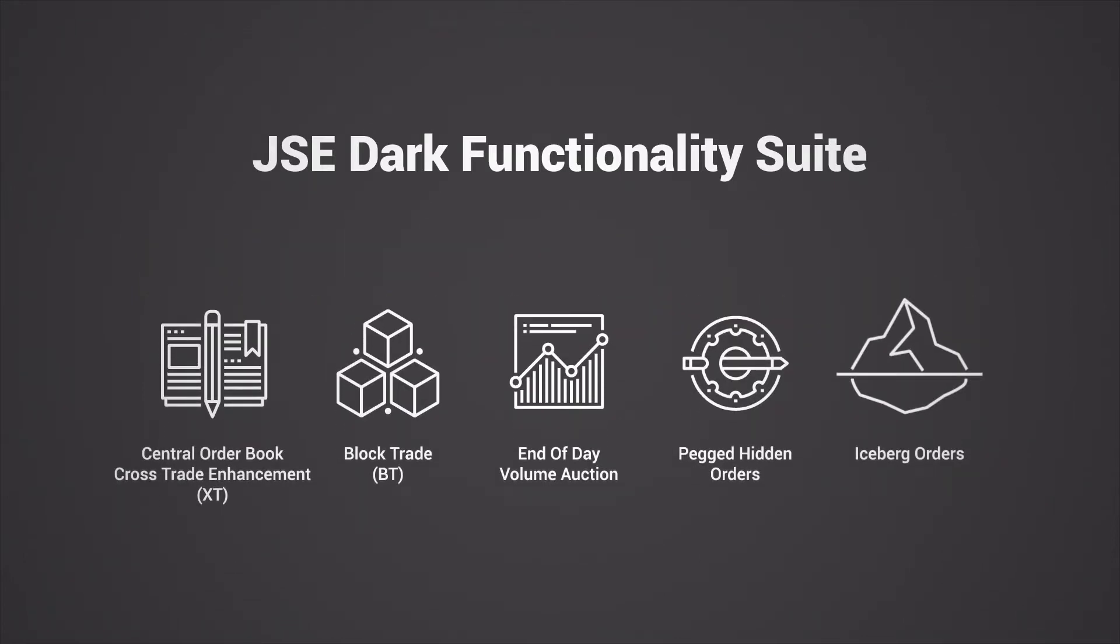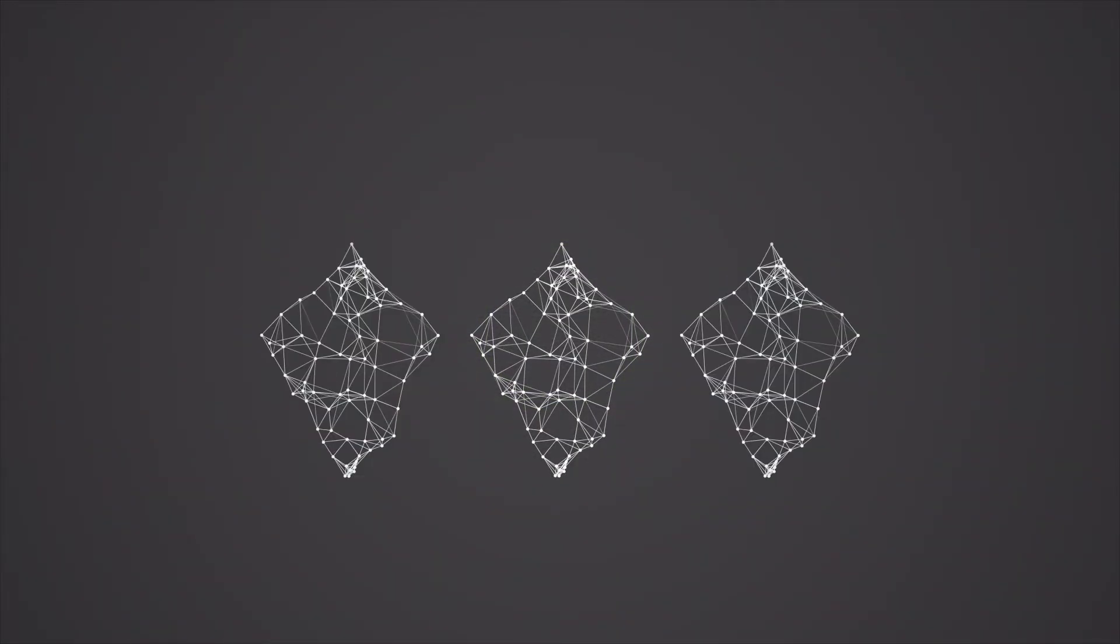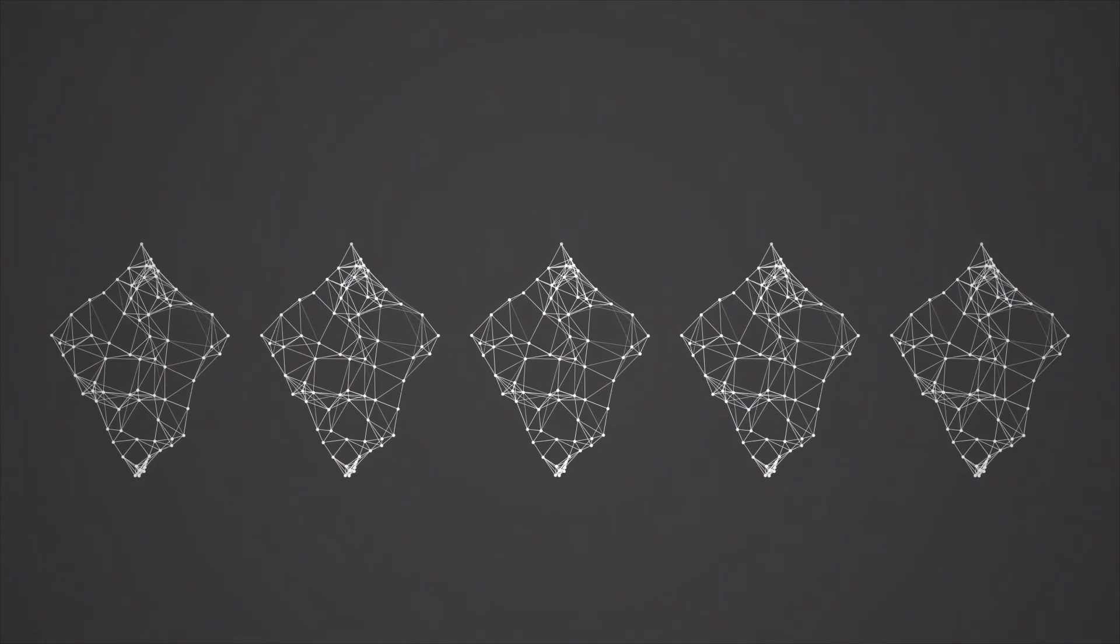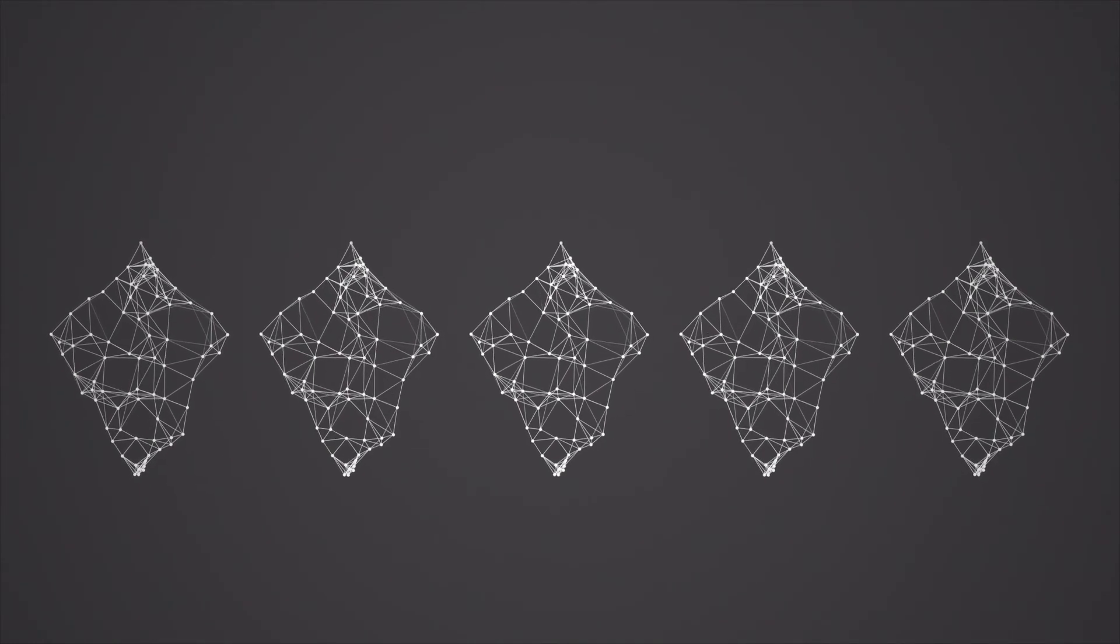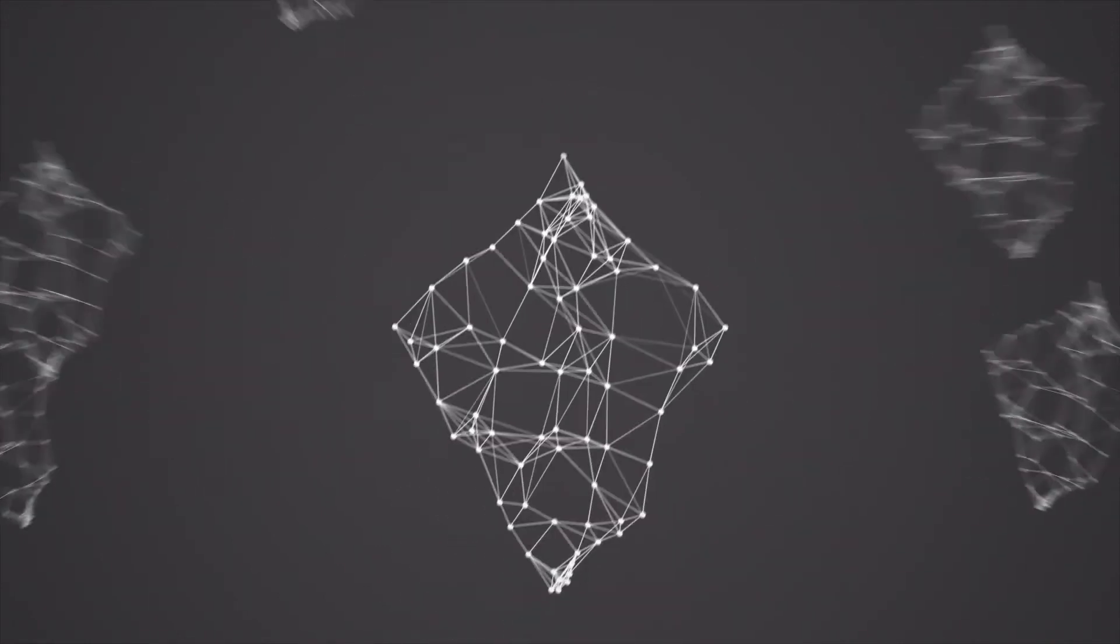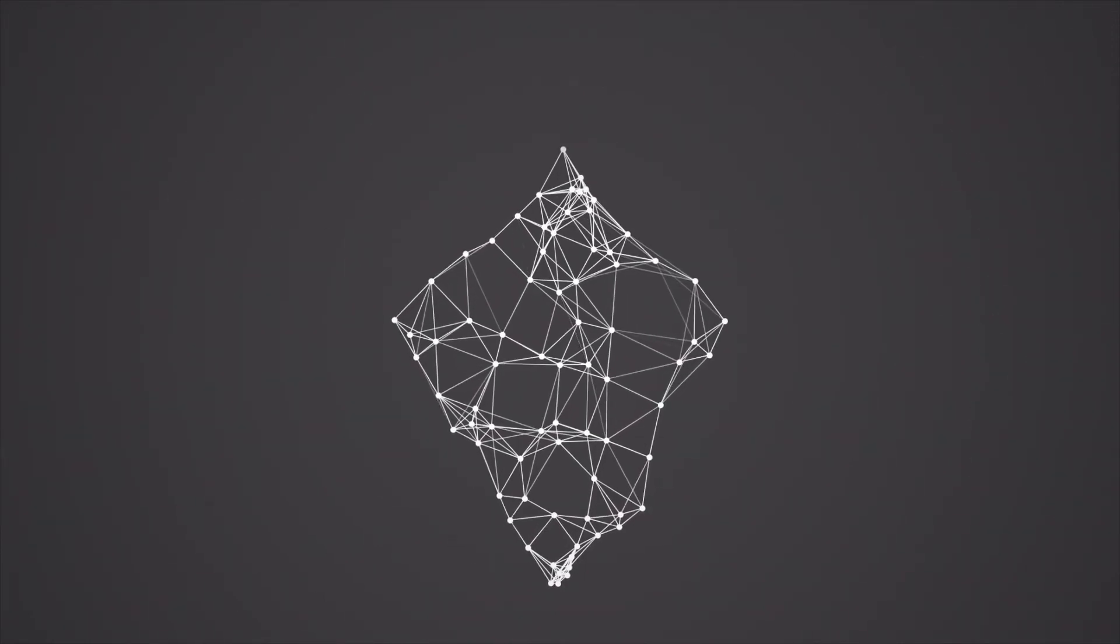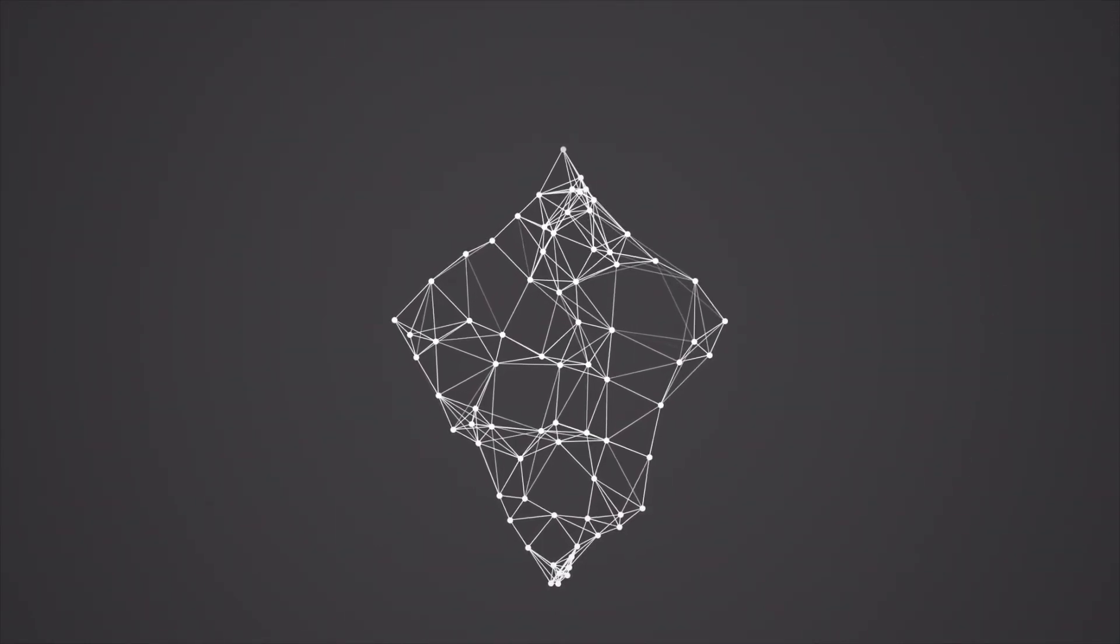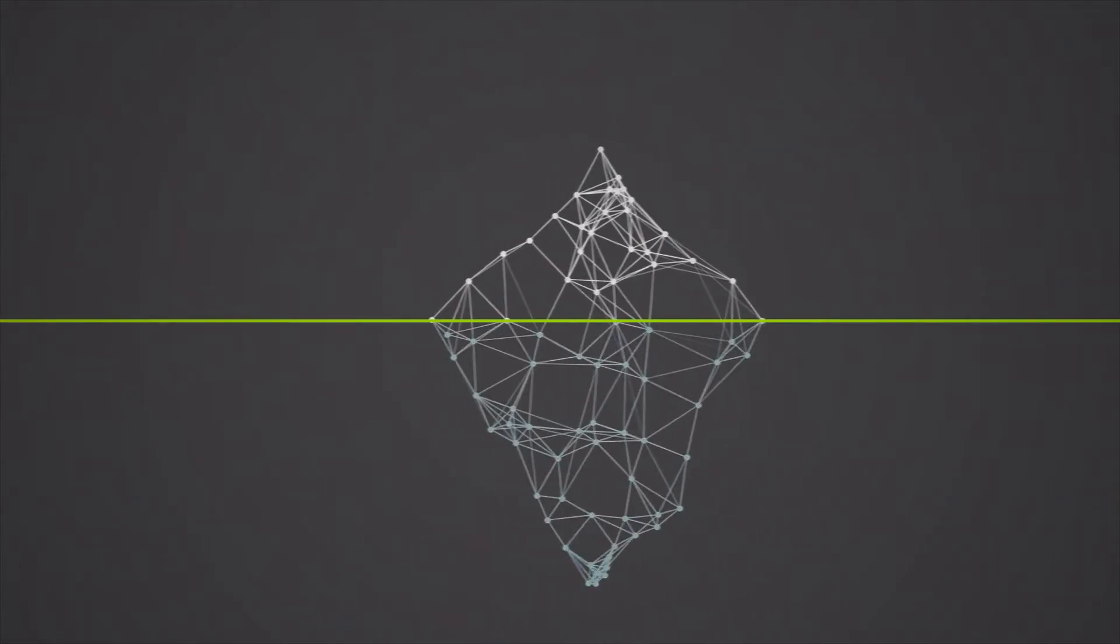This video focuses on one of our key enhancements, the iceberg order. A large visible order can lead to potentially unfavorable market impact costs, especially if it represents a substantial proportion of the average daily trading volume of a security.